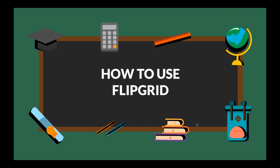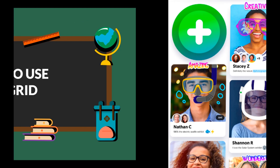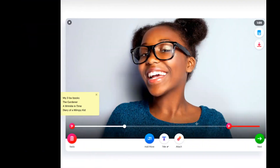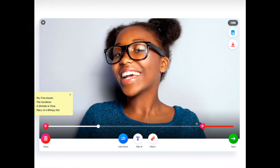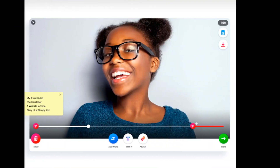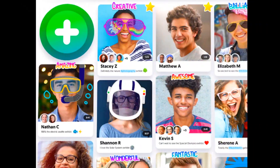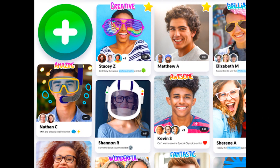Hi friends! I'm going to show you how to share a video in Flipgrid. You might be wondering what it is. Flipgrid is a virtual messaging board where you can record video responses to a question or topic your teacher gives you. What's really cool is that you can also watch and respond to your classmates' videos too.